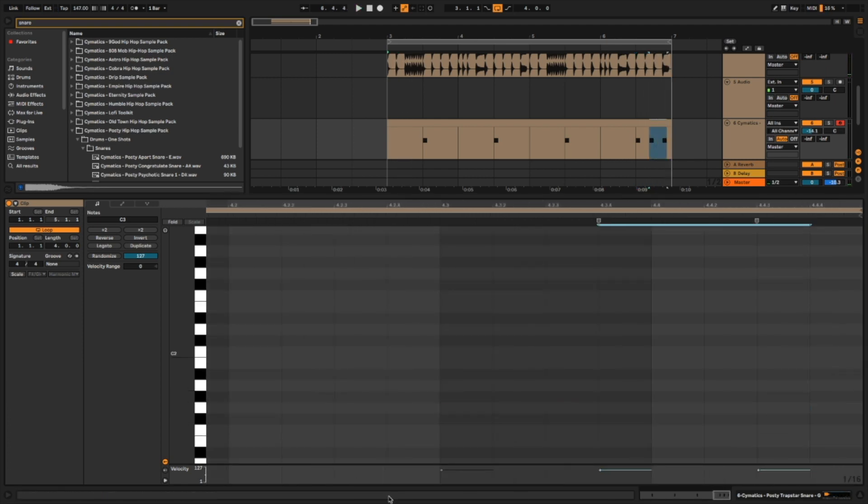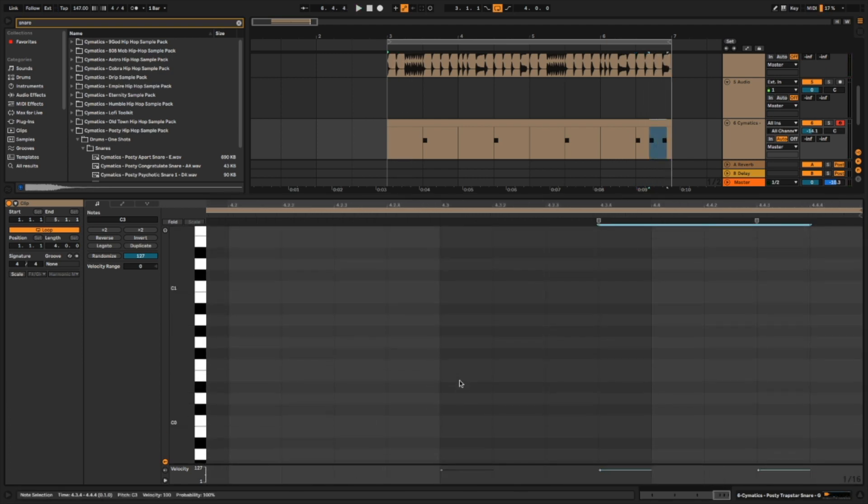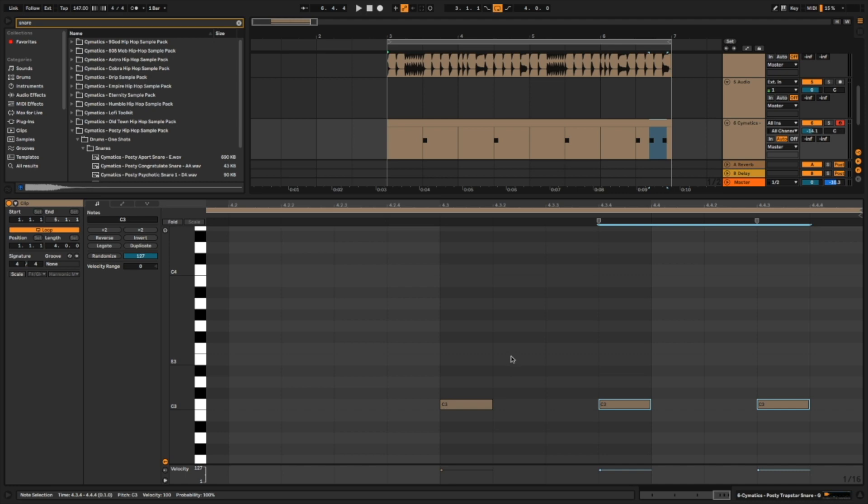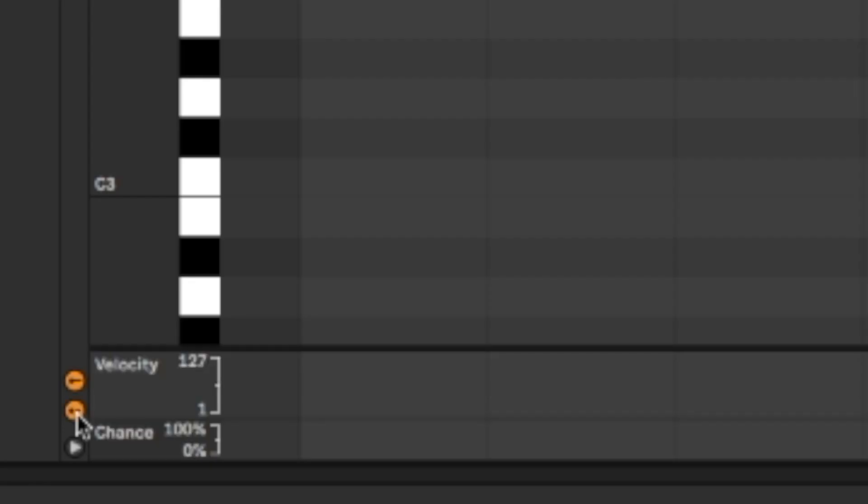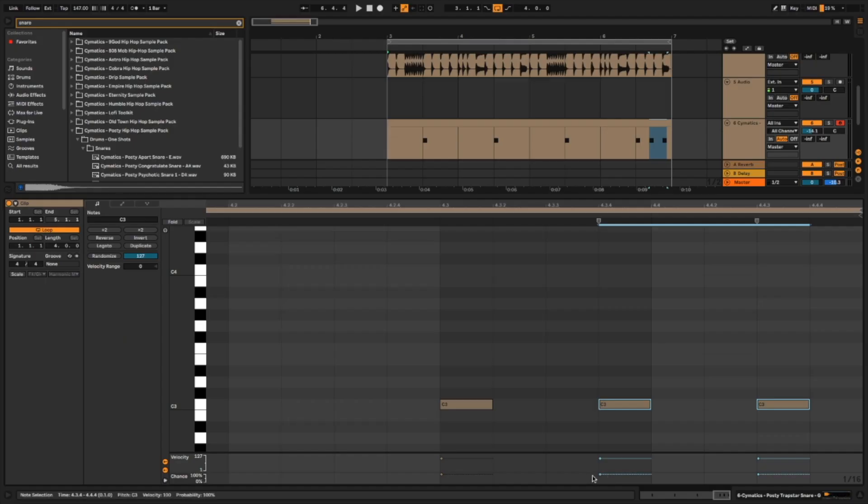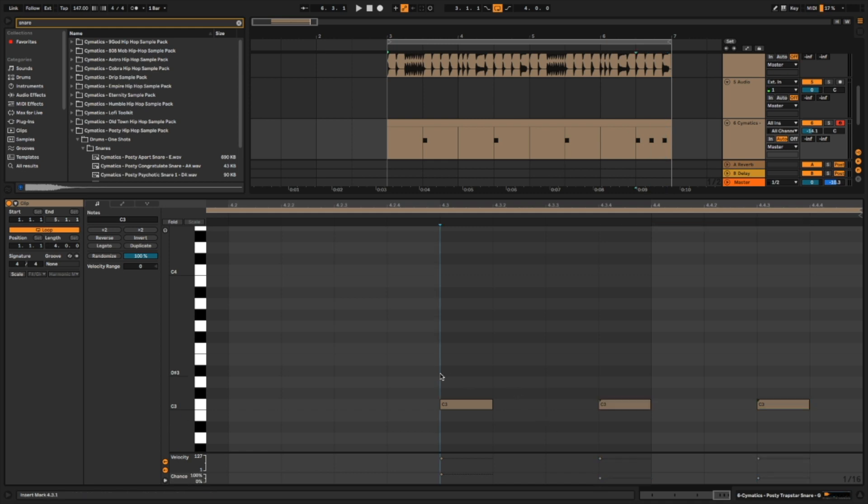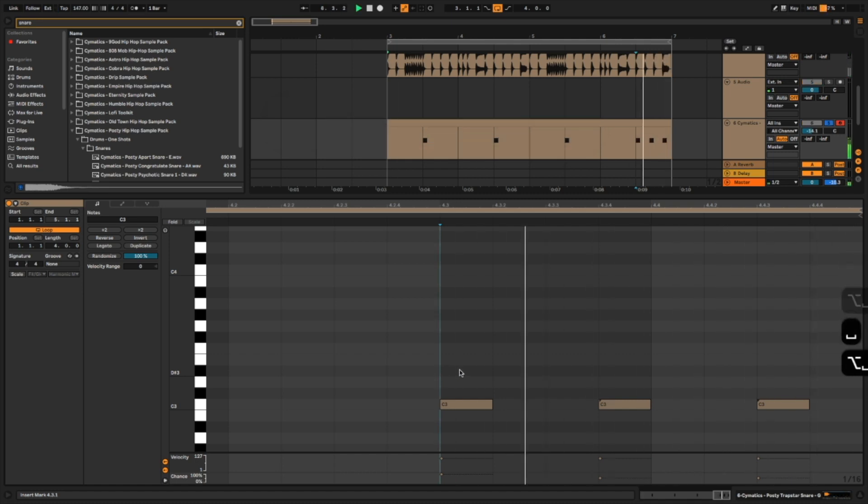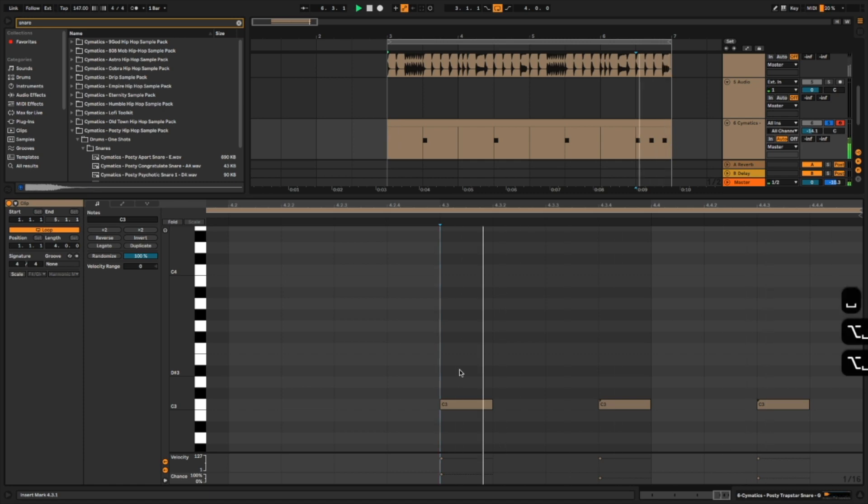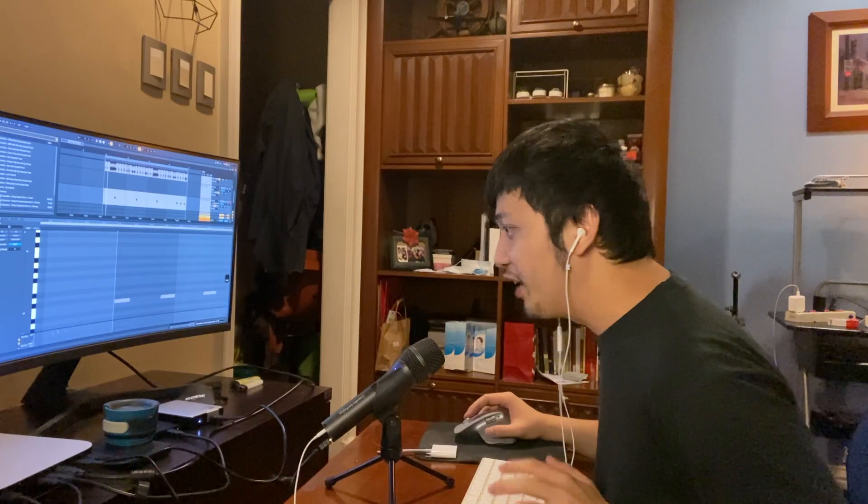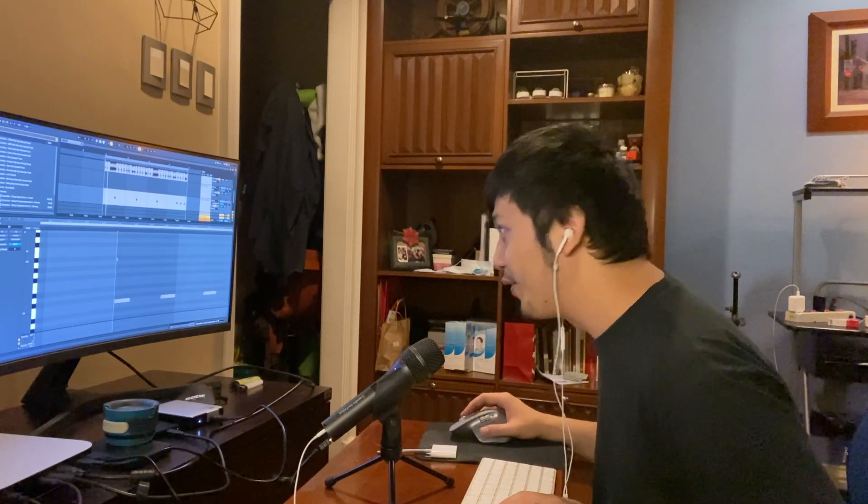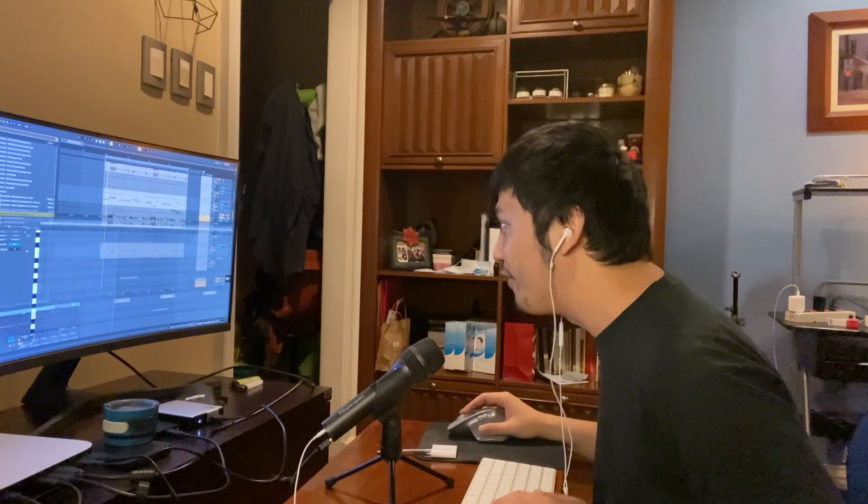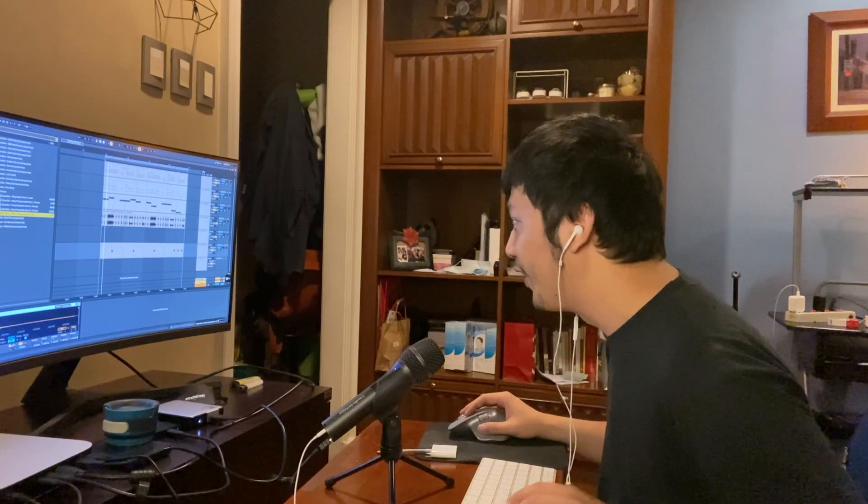If I zoom in and I click this little guy over here, it'll say chance. And if I drag this down, it'll only play maybe 53% of the time. Let's play that. See? That is incredible. That makes my life a lot easier.